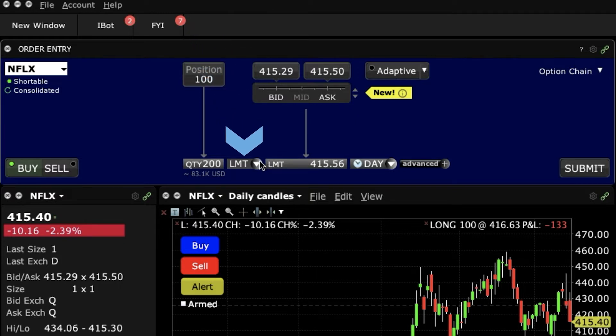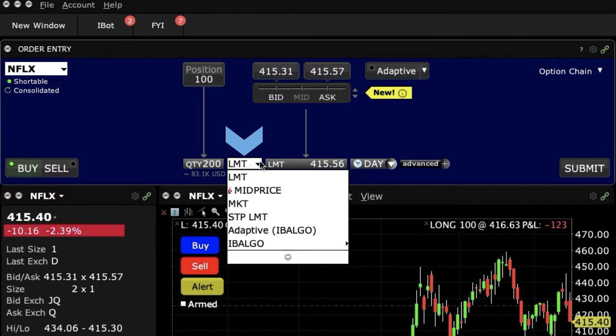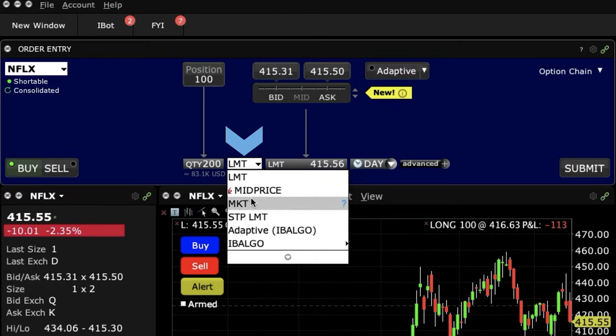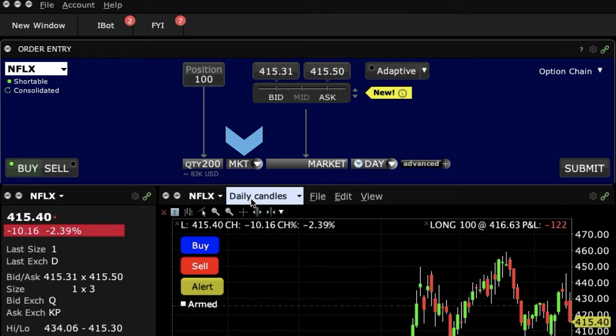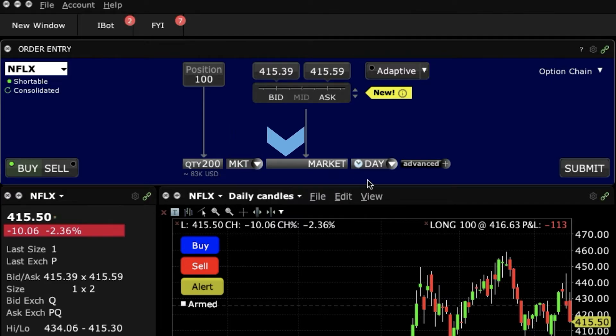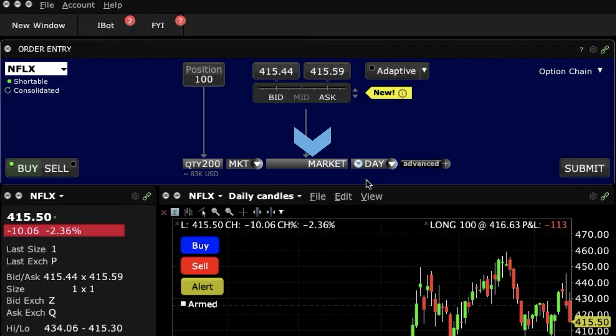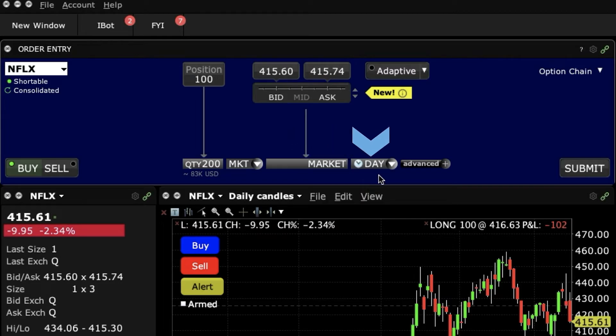This order type drop down menu should look familiar. We'll use this for the limit order in another lesson, but since this is a market order, I'm going to select MKT for that. Also, because this is a market order, there's no need to change the time in force field. We'll just leave that as day.